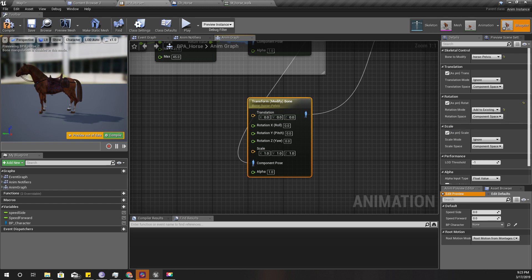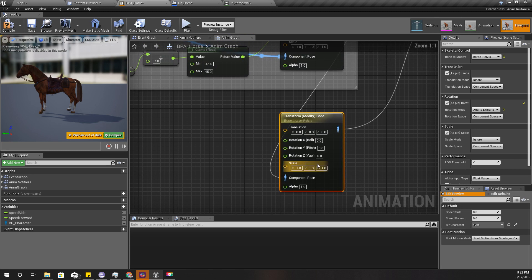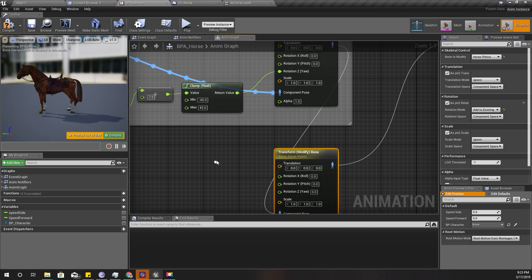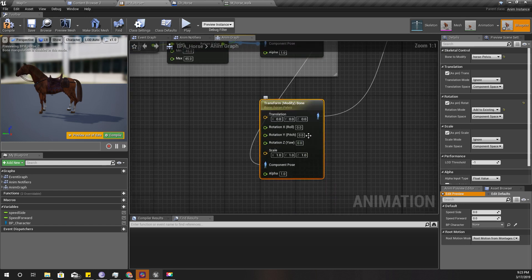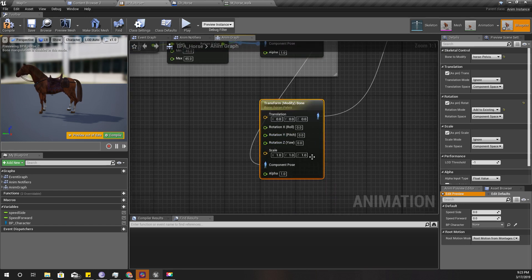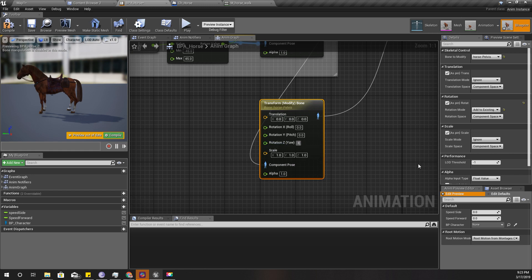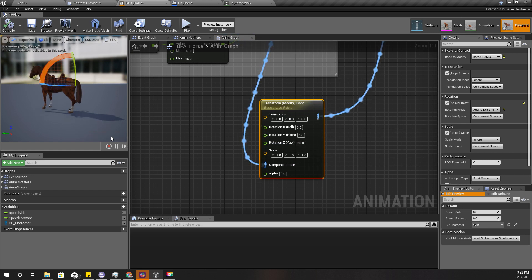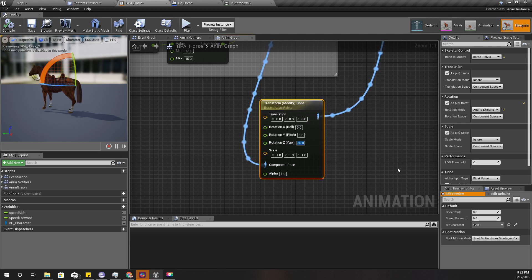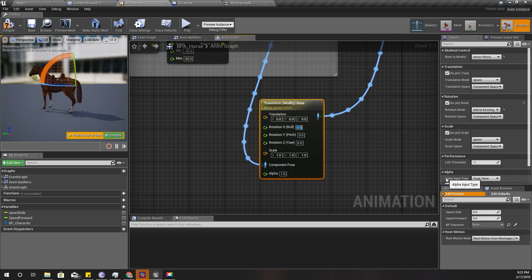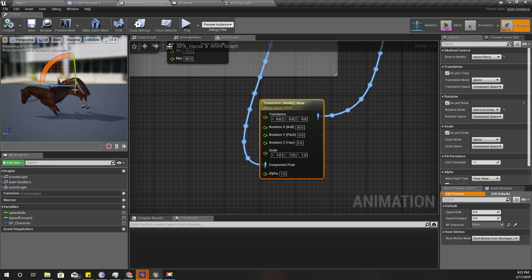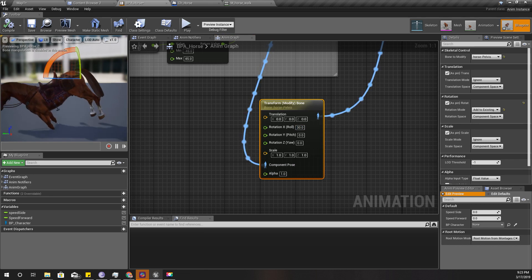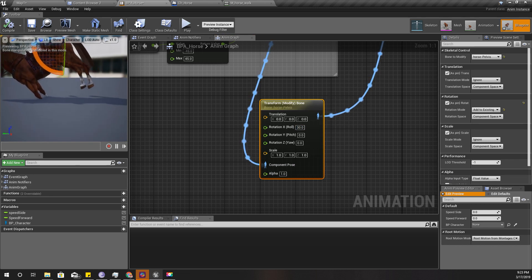Similarly, I'm going to ignore the translation and scale. I'm going to use only rotation, so I'll do add to existing. Now I need to check which angle I should change. Let's set 30 here. Let's try changing X value, yeah that's the one we should use.